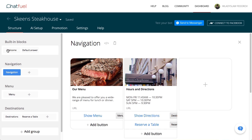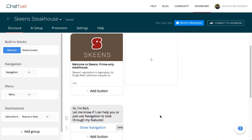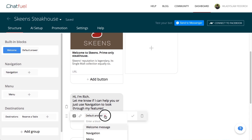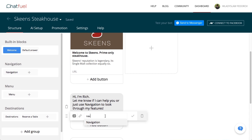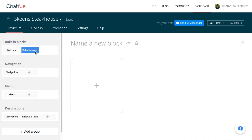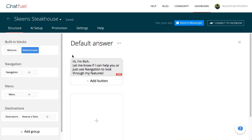Let's move on to the welcome message and add links to navigation. Open the default answer block. This is the standard response from the bot when it can't understand a user's request. Fill it in and add a button for the navigation transition.